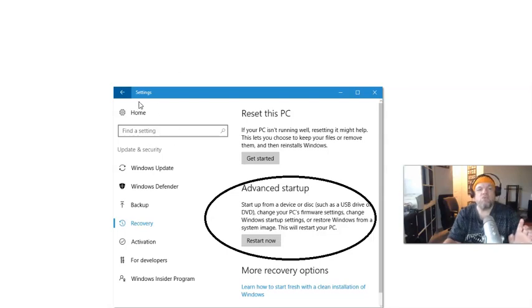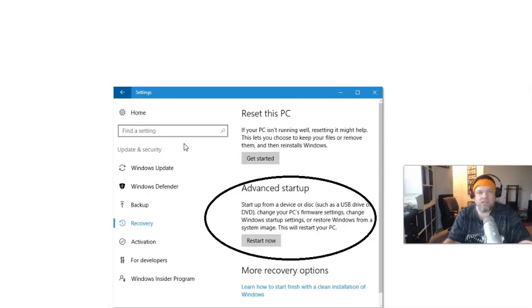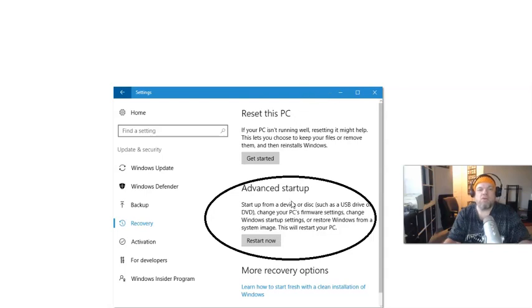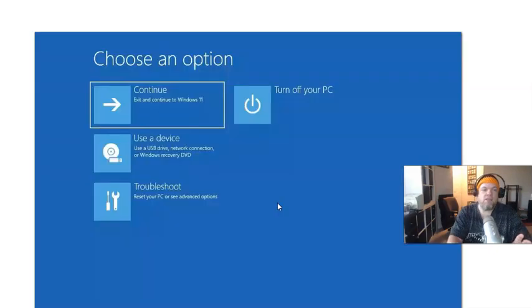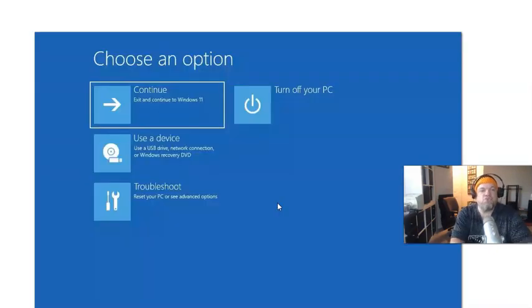You're going to click on that and it's going to take you to this screen here. But you don't want to hit 'reset this PC.' What you want to do is scroll down and then click on 'advanced startup.' Click on 'restart now' with advanced startup, and that will automatically take you to a screen that says 'choose an option.'